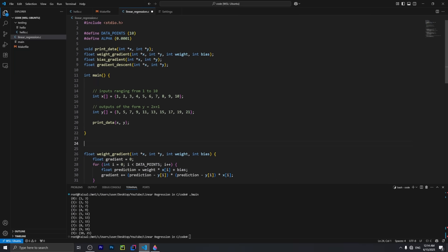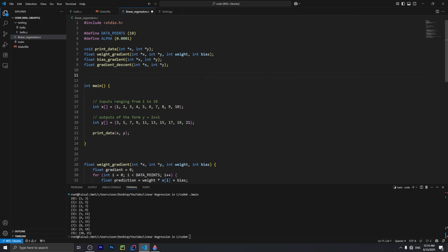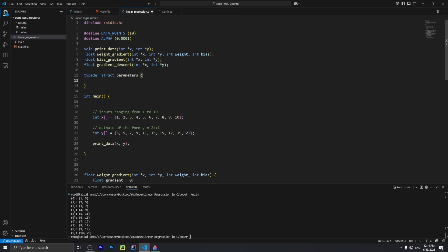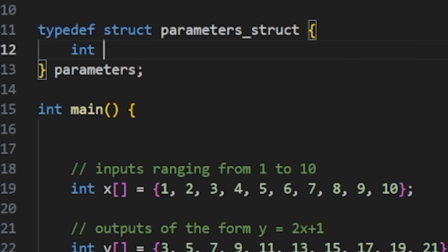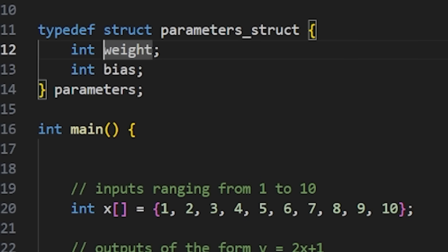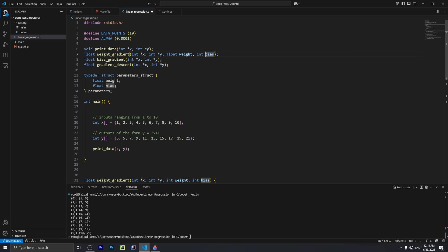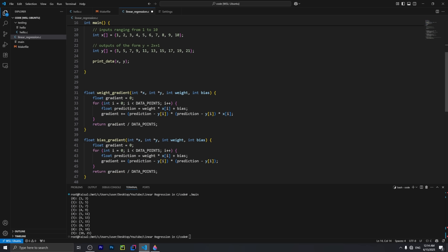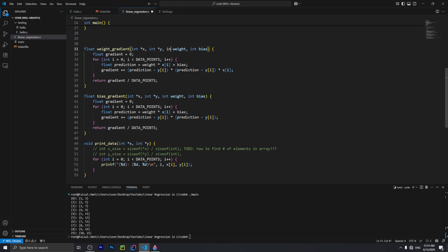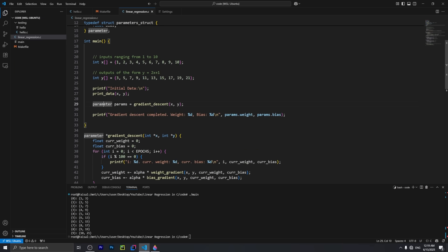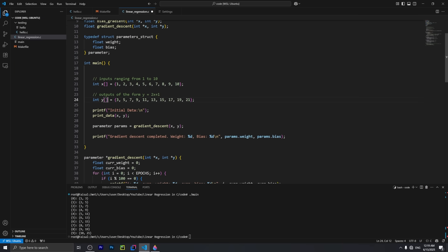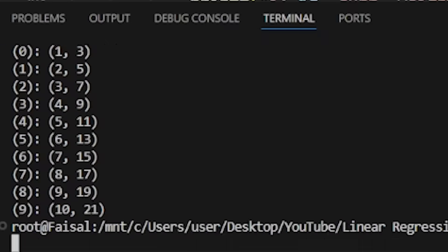Now it was time to write the gradient descent function. I made a struct containing two float values for the weight and bias, so I could just return the struct once the gradient descent finished. And it actually compiled first try — no, no it didn't.